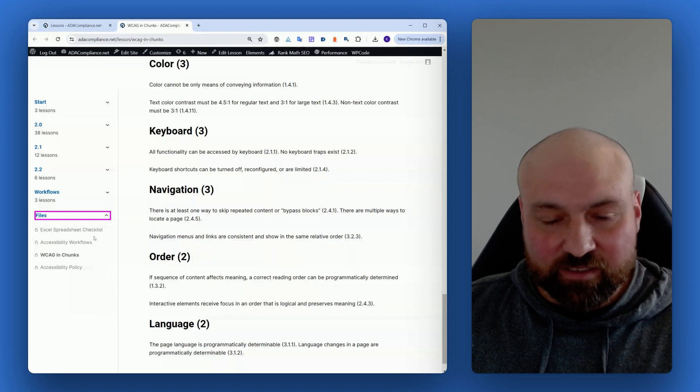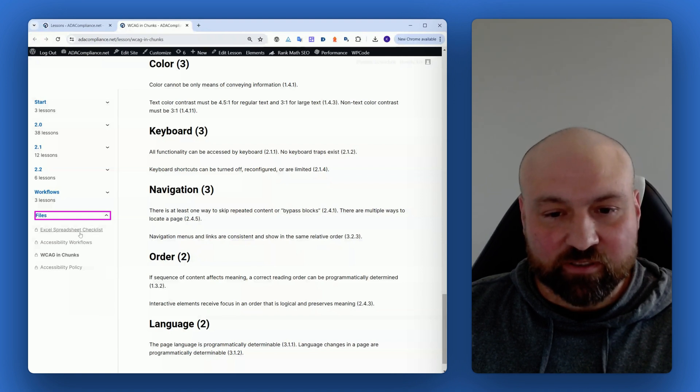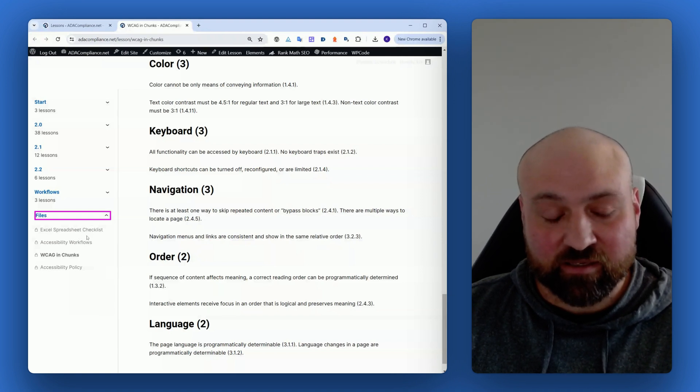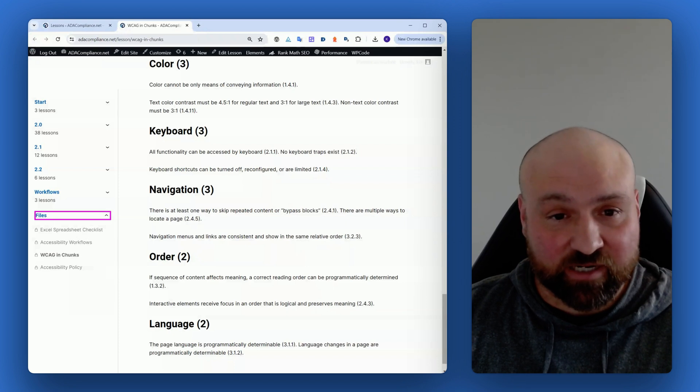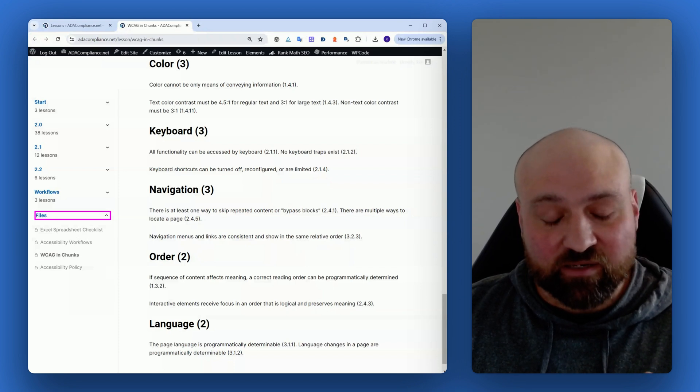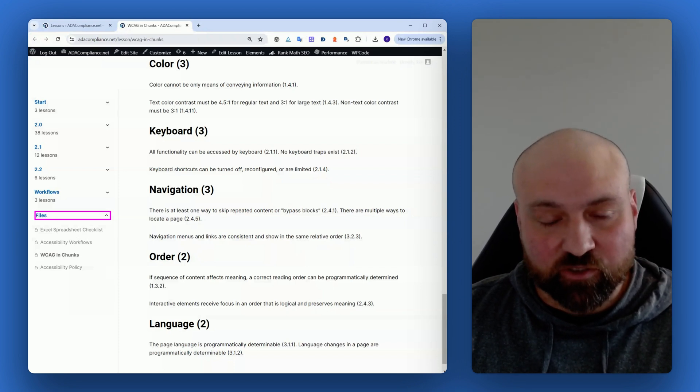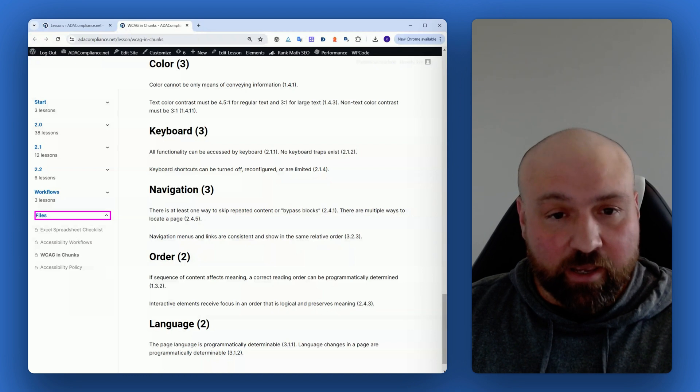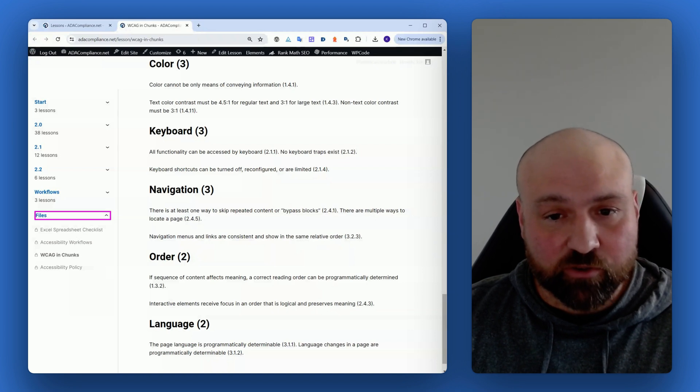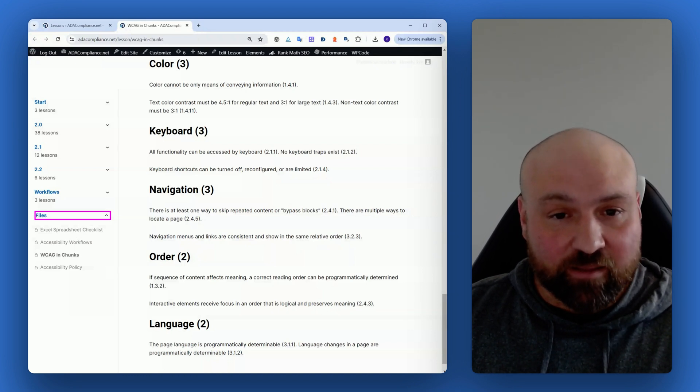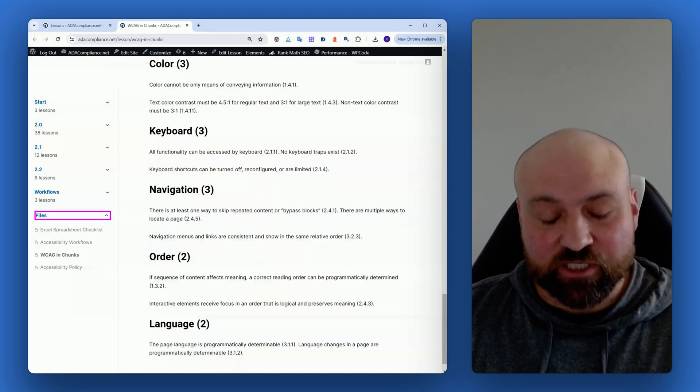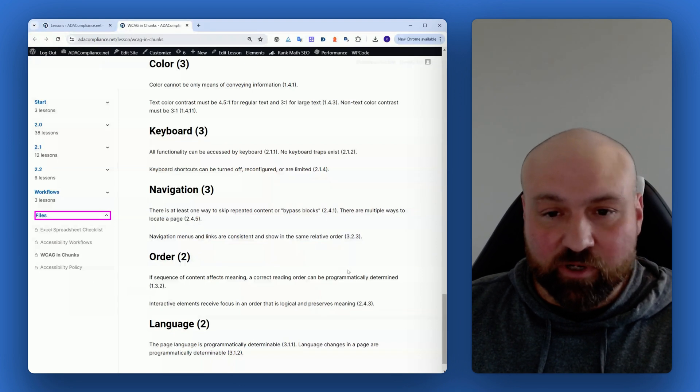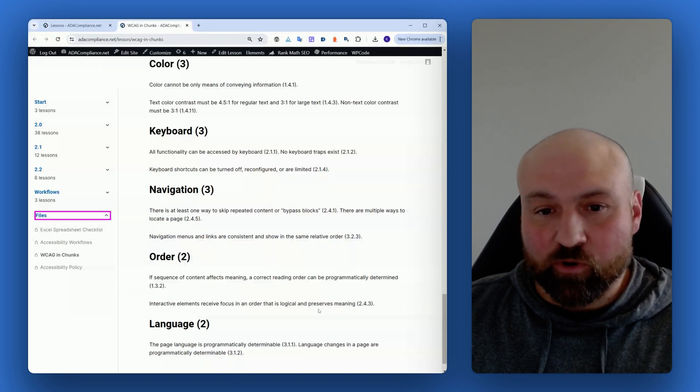There are accessibility workflows, there's an Excel spreadsheet checklist that's comprehensive and divides WCAG into 2.0, 2.1, and 2.2 conformance level AA. There's a master checklist and an accessibility policy in the course.